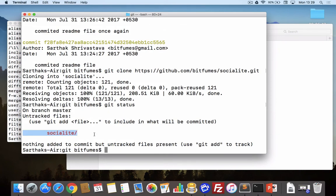Now if I say git status, it says socialite, new added file, untracked file. Even it's not a file, it's a folder. The whole folder is not in the knowledge of git. Again we can do all that stuff, commits, everything. This is git and all the starting of git.